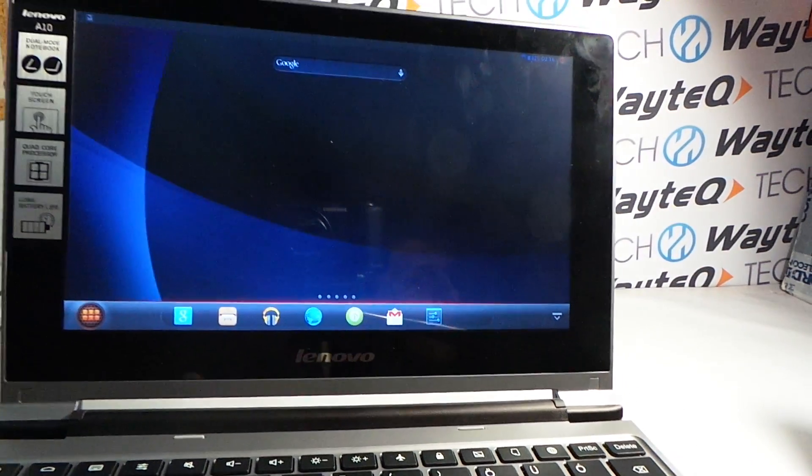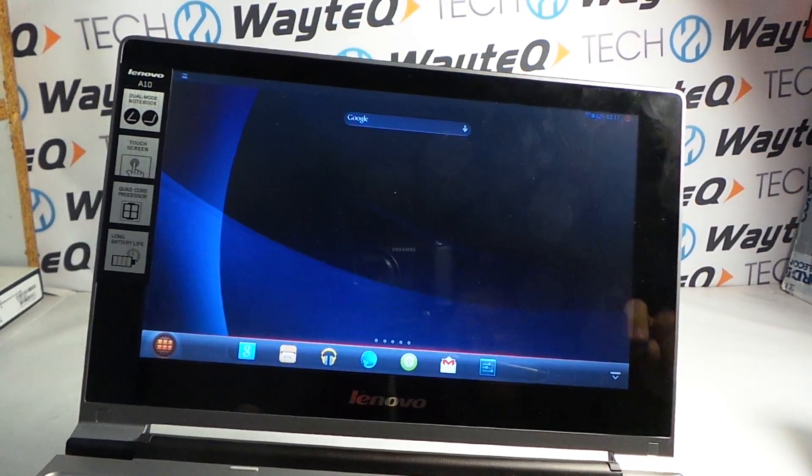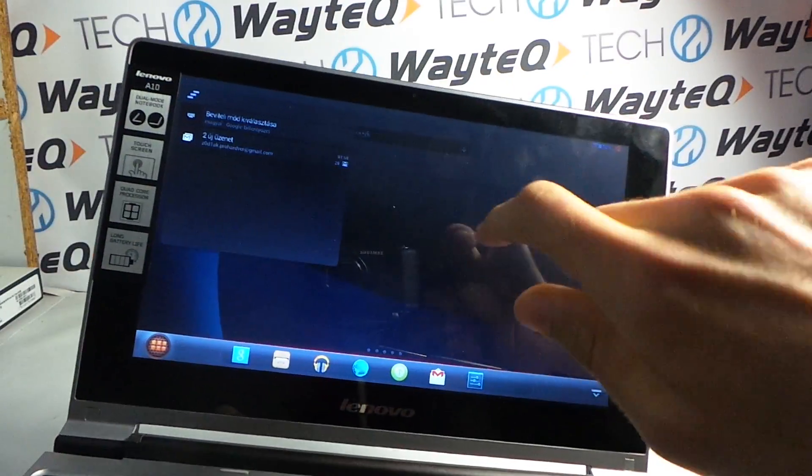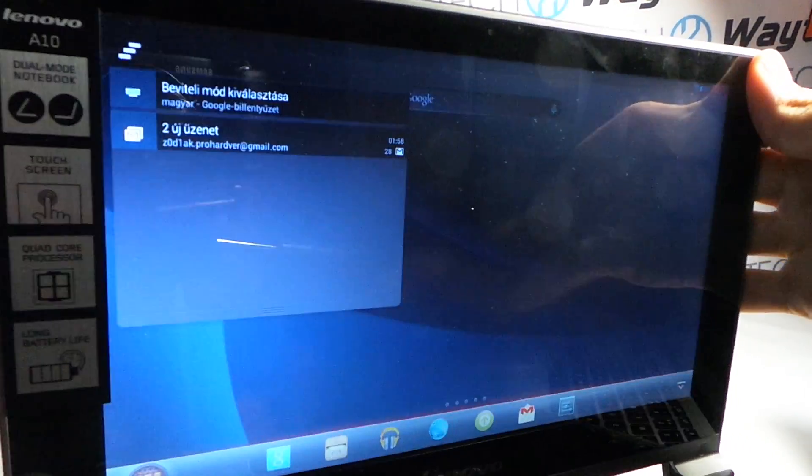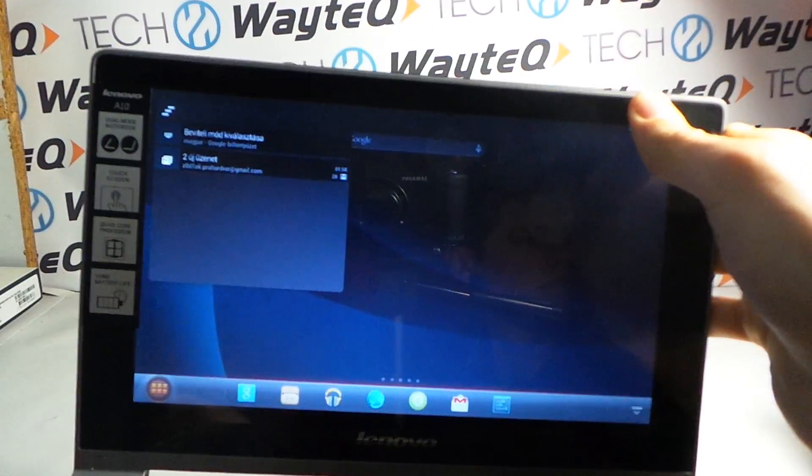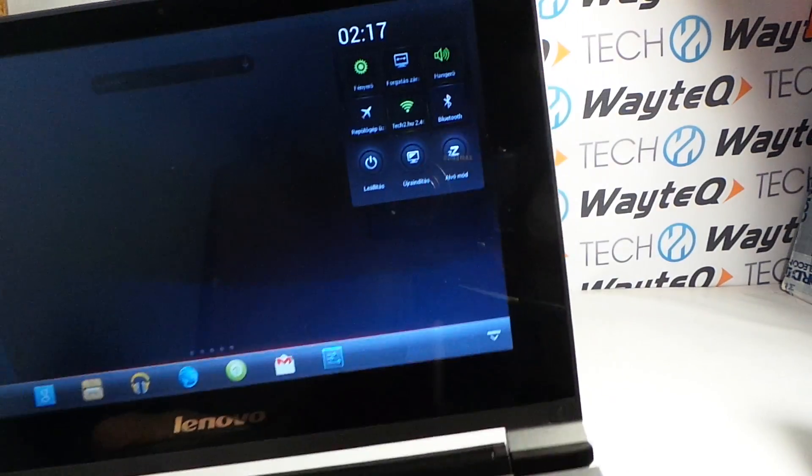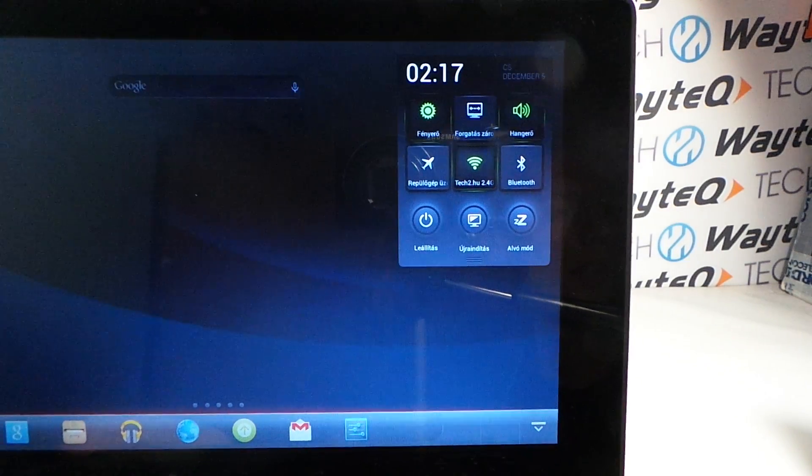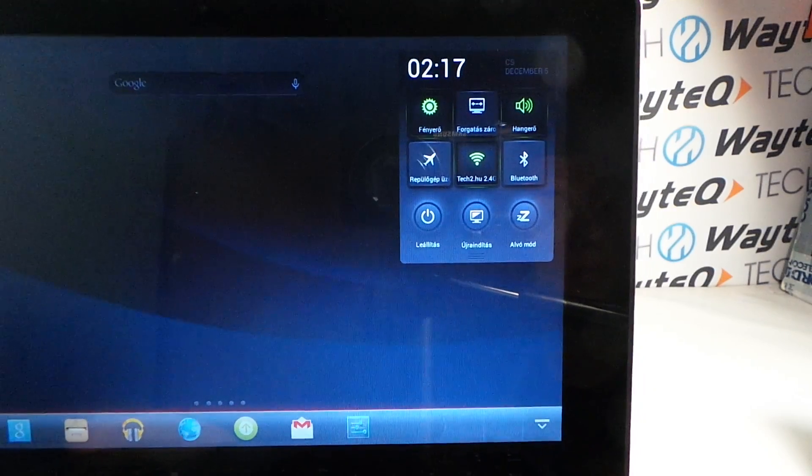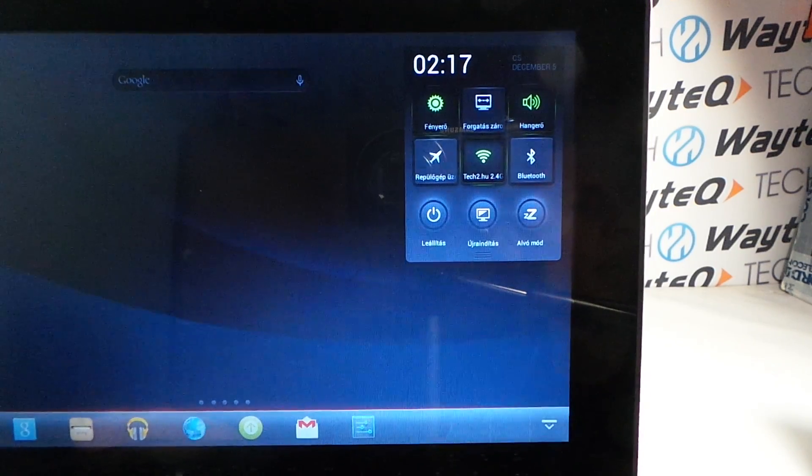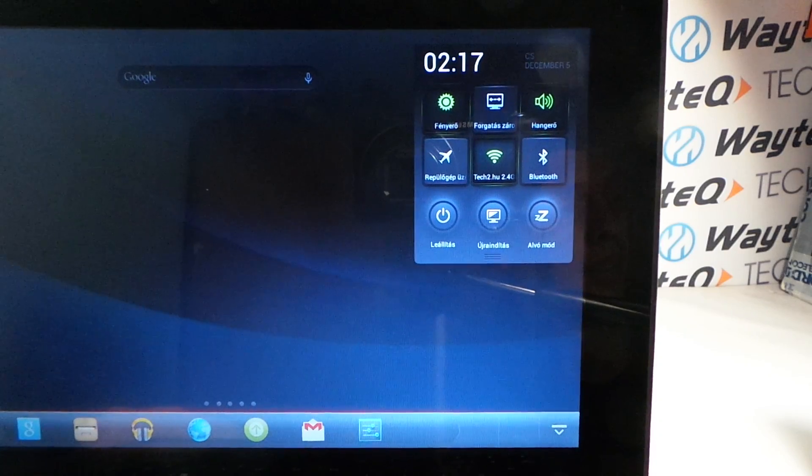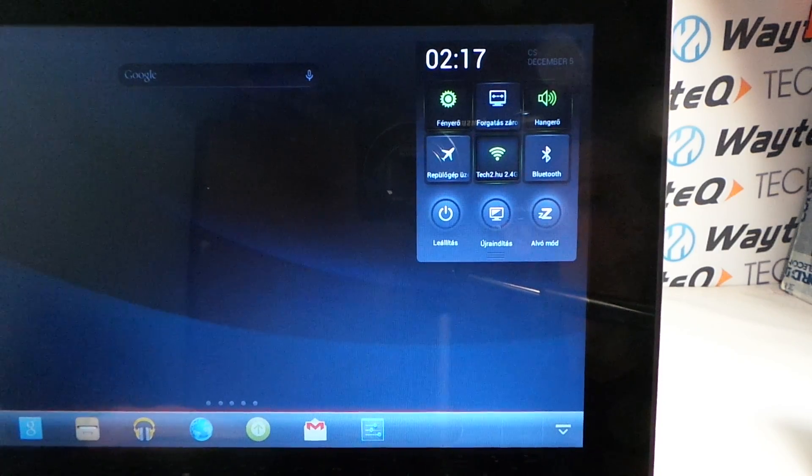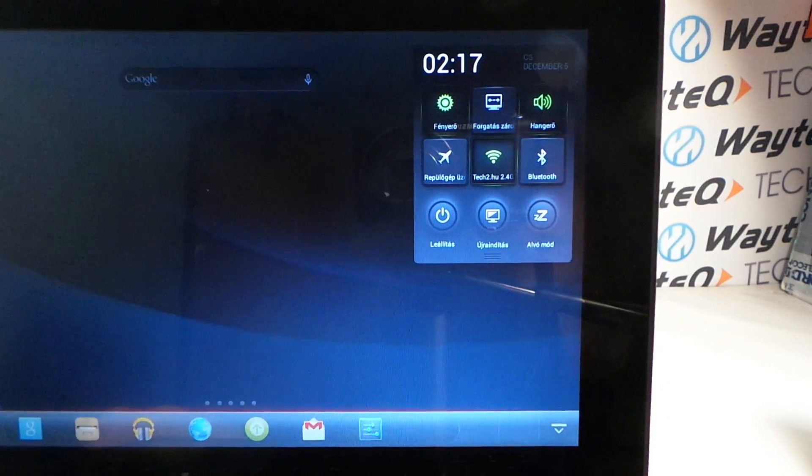The notification panel is familiar to a normal Android device. The control panel is customized by Lenovo, and here we can switch on or off some functions like wireless, as well as turn off and reset the Android system.